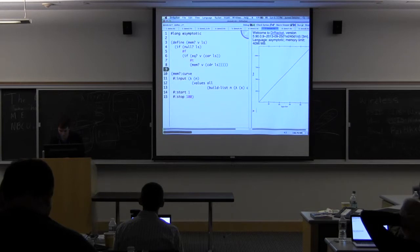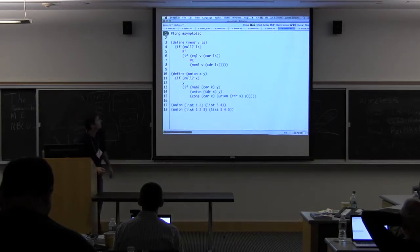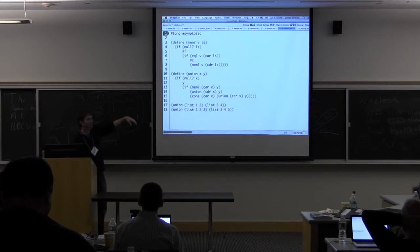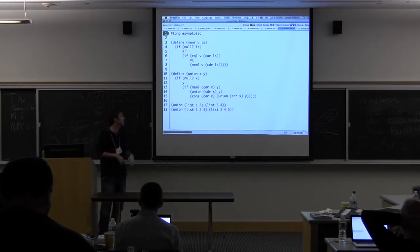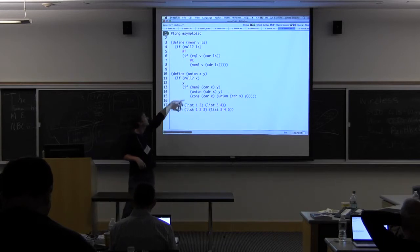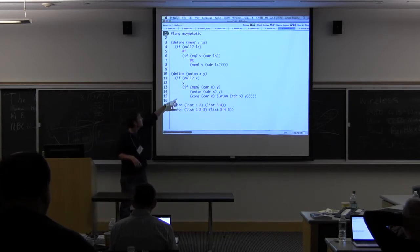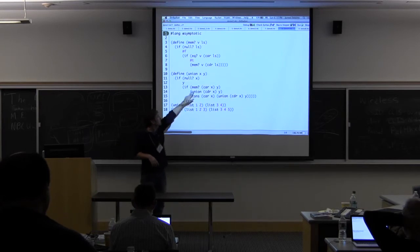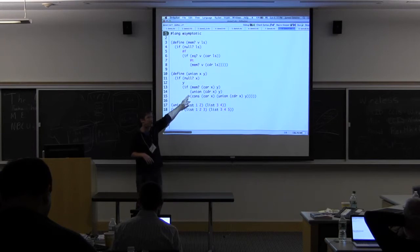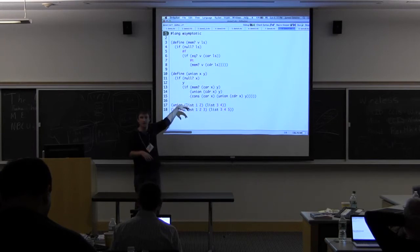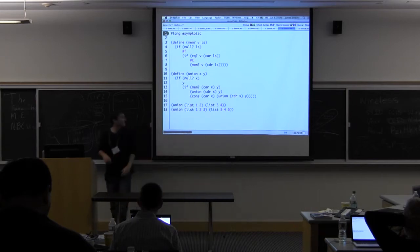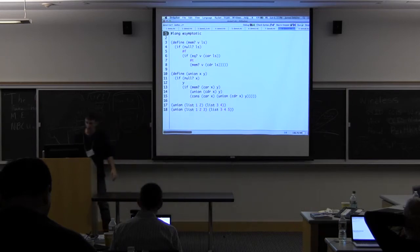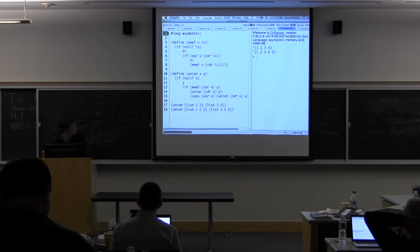We can do other things to kind of flush this out a little bit more. We could write a union function that takes the union of two lists, and this function actually calls the member function. We're going to have to not only actually call member to figure out which branch of this if to take, but we also have to call its step counting version to calculate its running time with actual inputs. So we can run union, that looks correct.